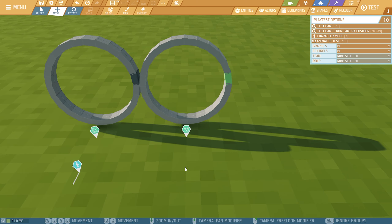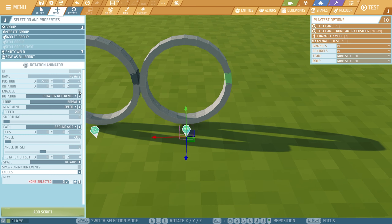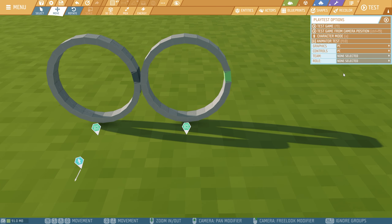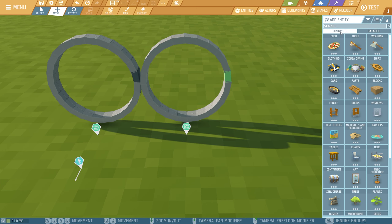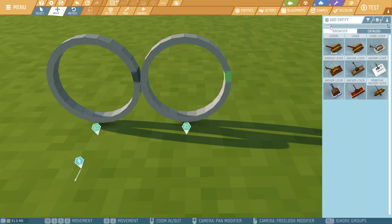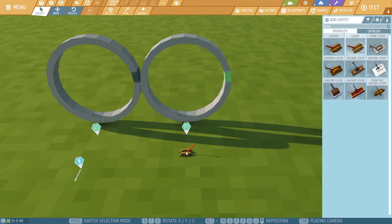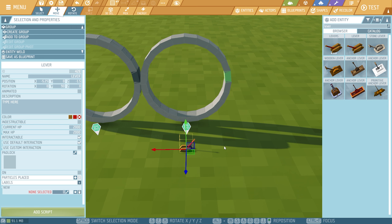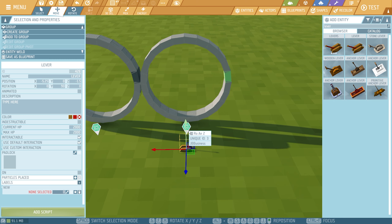We are going to control ring two by using a lever — turn it on and turn it off. The first thing we need to do is make sure that it's not enabled, or else it will start rotating even though we didn't press any levers. Let's go to entities, search for a lever, and place the lever right down here. The lever needs to interact with the animation, so we are going to add our first official script.